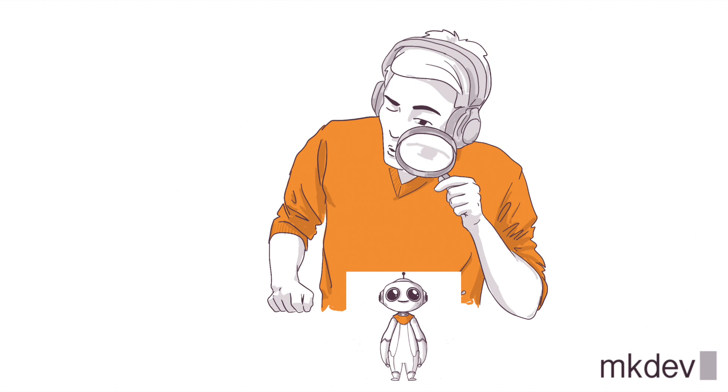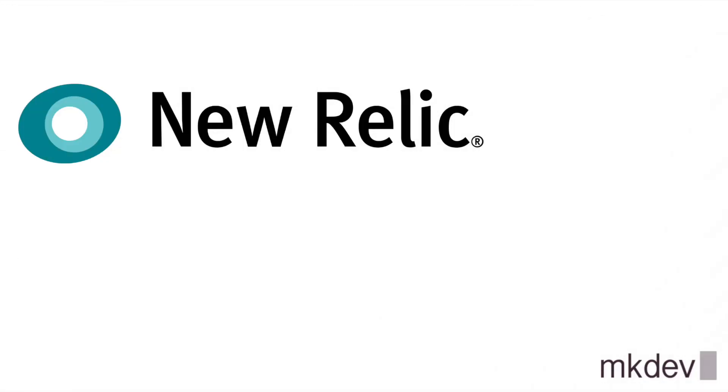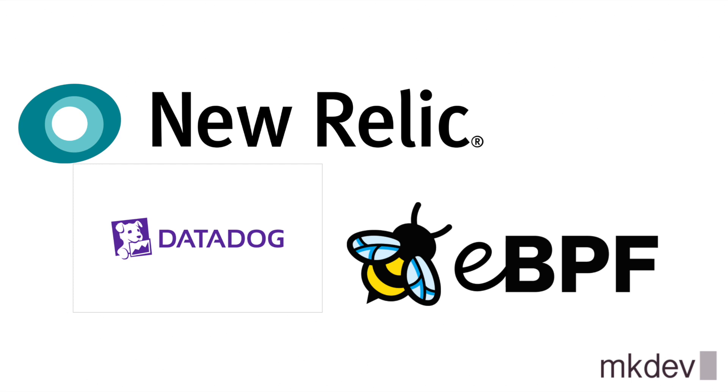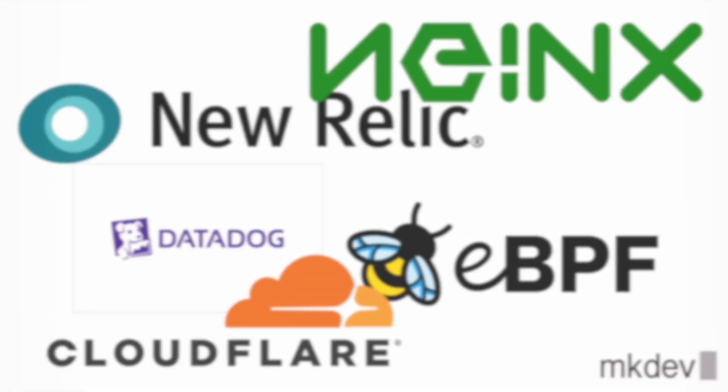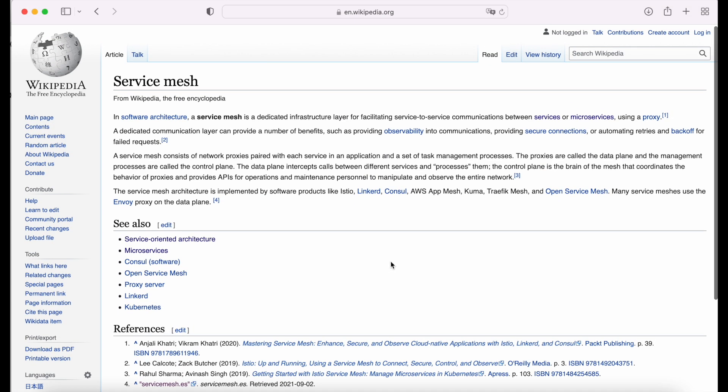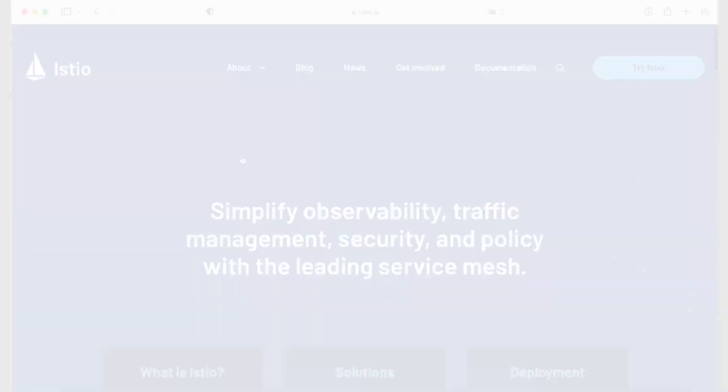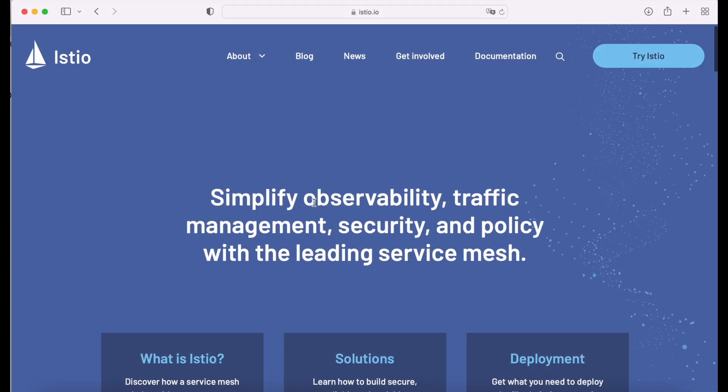All these functionalities are not coming with our microservice environment and need to be added. We have many tools for each of these options. But in most cases, they're going to add more complexity to our environment. And in the end, we will end up with one tool per option. To be able to have all these functionalities and much more in only one service, we have service mesh.